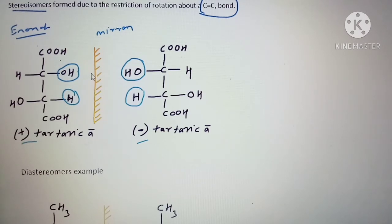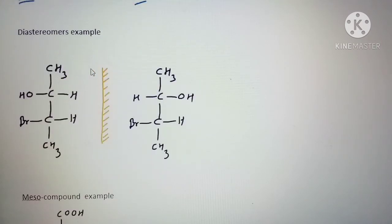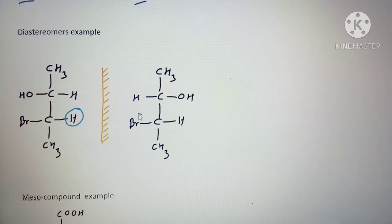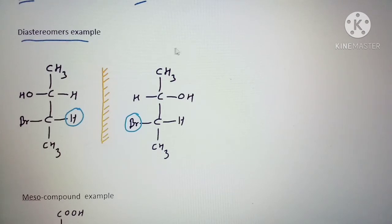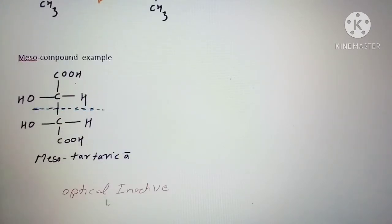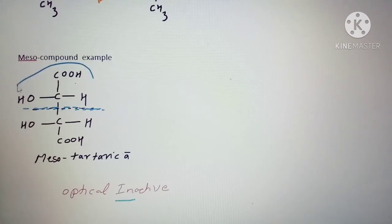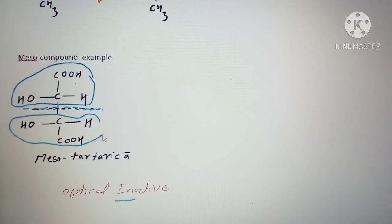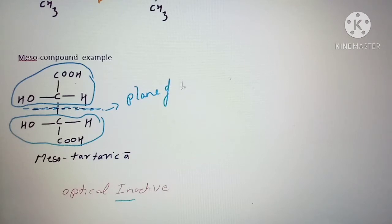Diastereomers are not mirror images and cannot be placed one over the other. You can see here we have Br on one side and H on the other — they are different. When you place a mirror, you can see they are different, so they are diastereomers. Meso compounds are optically inactive because they have a plane of symmetry dividing the molecule into two equal halves — the upper and lower parts are exactly the same, making it optically inactive.